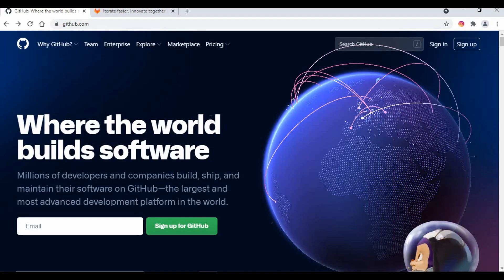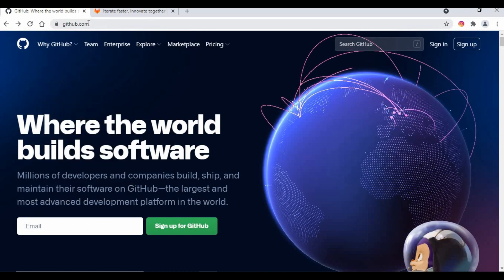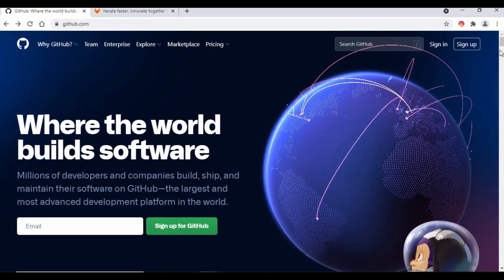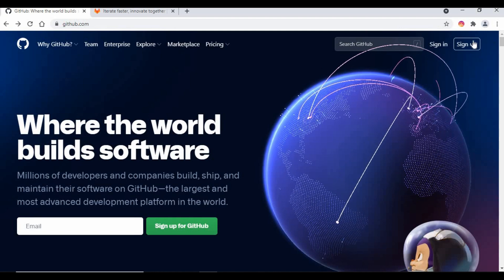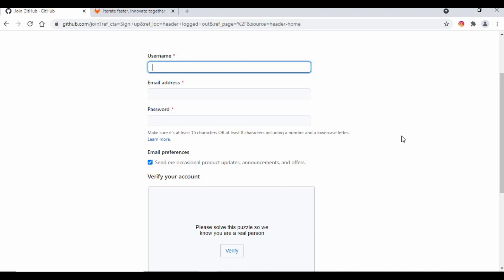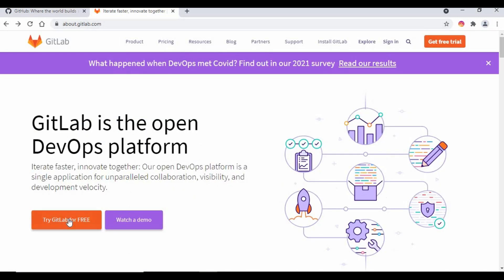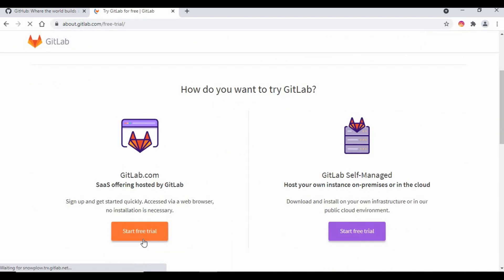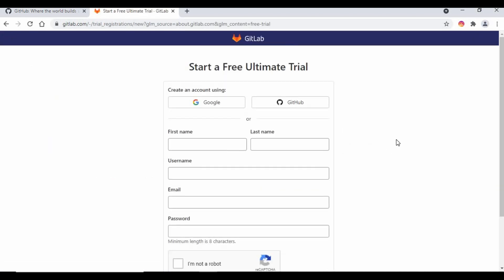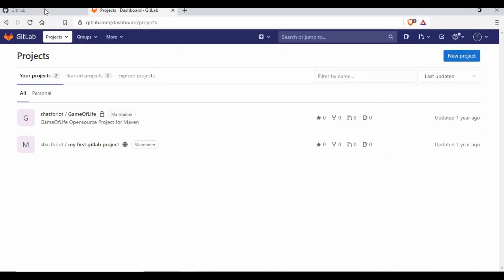Now let's see how we can create a remote repository. We have different options — we will be talking about GitHub and GitLab. If you go to github.com you will get an option to sign up for a free GitHub account — no payment required, just click sign up, give a username and email address, and create an account. The same way, if you go to about.gitlab.com, you can click 'try GitLab for free' or 'start free trial'. These are free accounts that give you enough options to create public and private repositories.